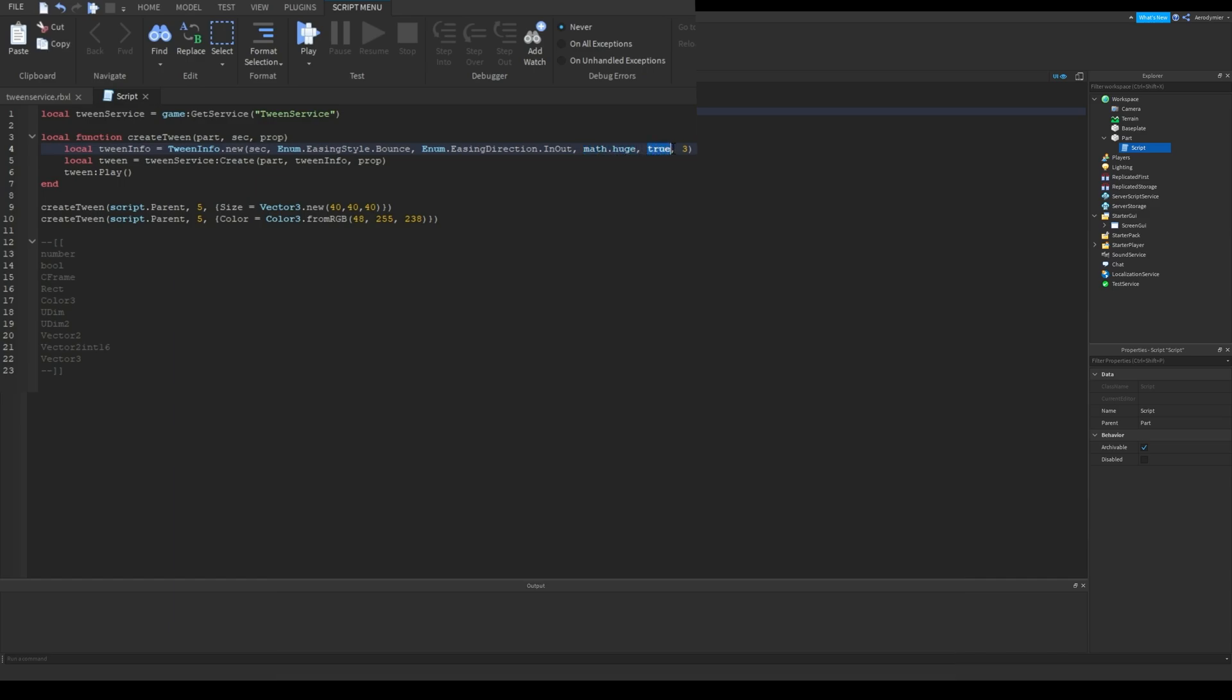This one is repeat count. If you type math.huge, it will be infinite. This true bool is for reverses. Typing true will enable reverses. I'll show how it makes things different. And three is the time between each loop.